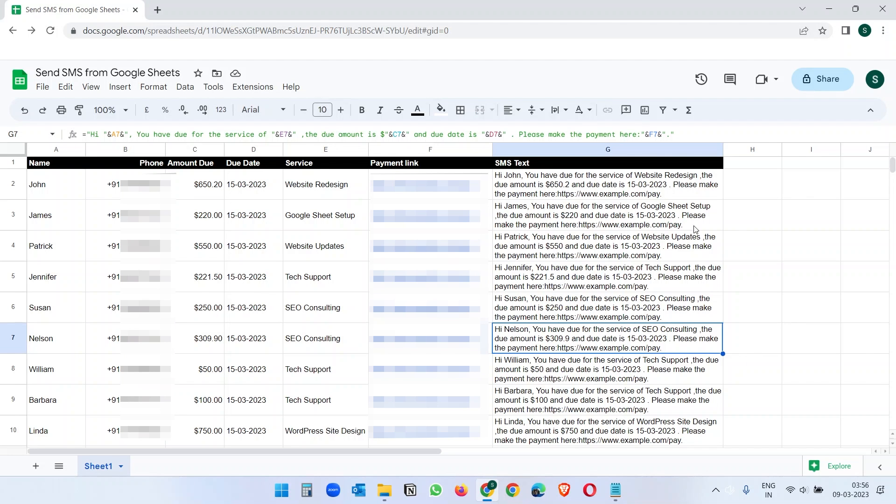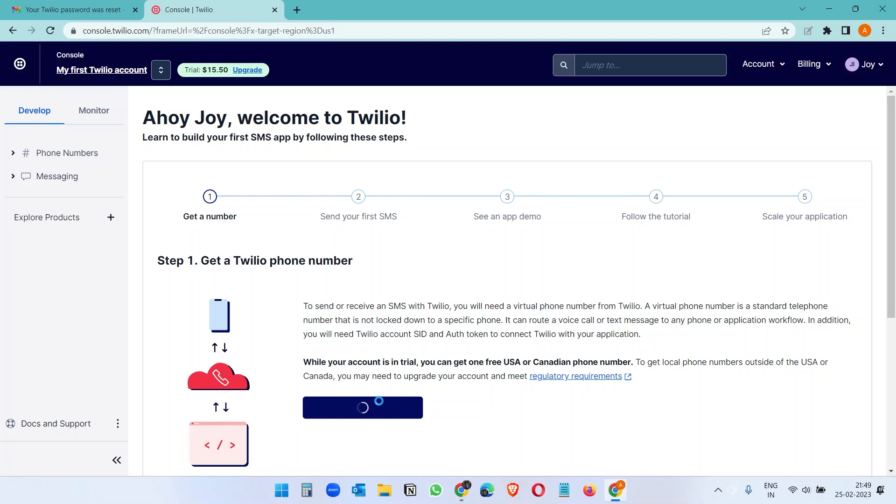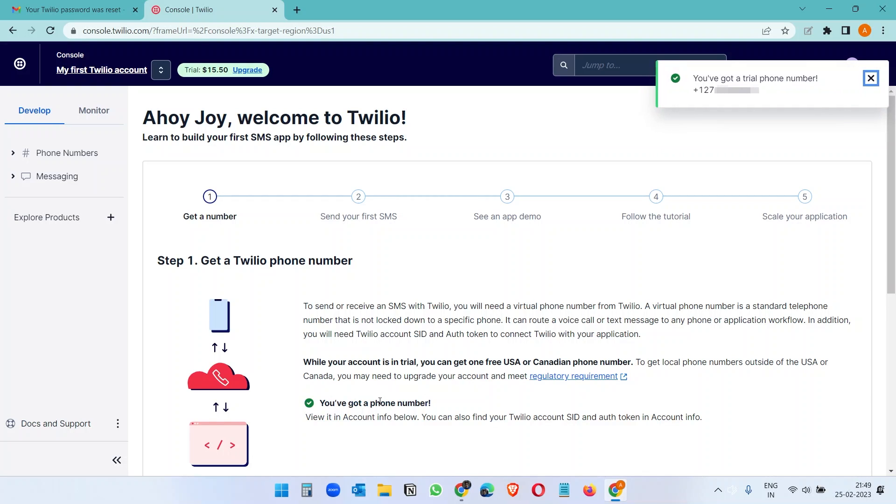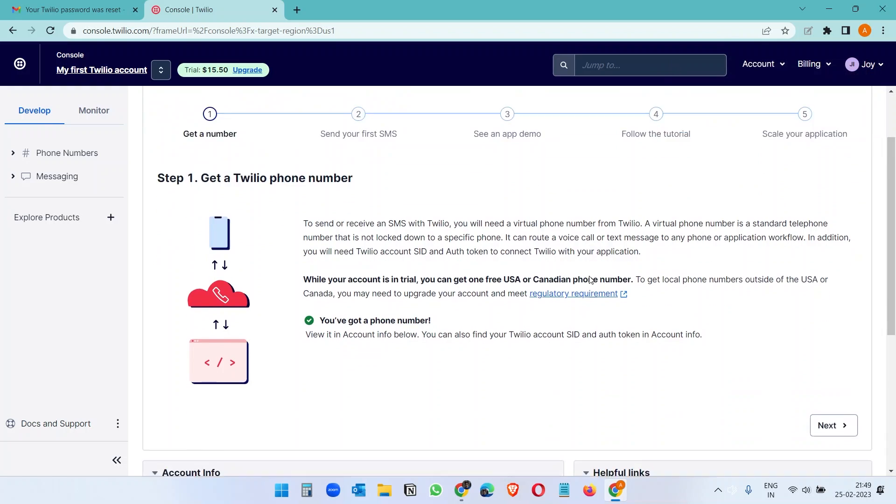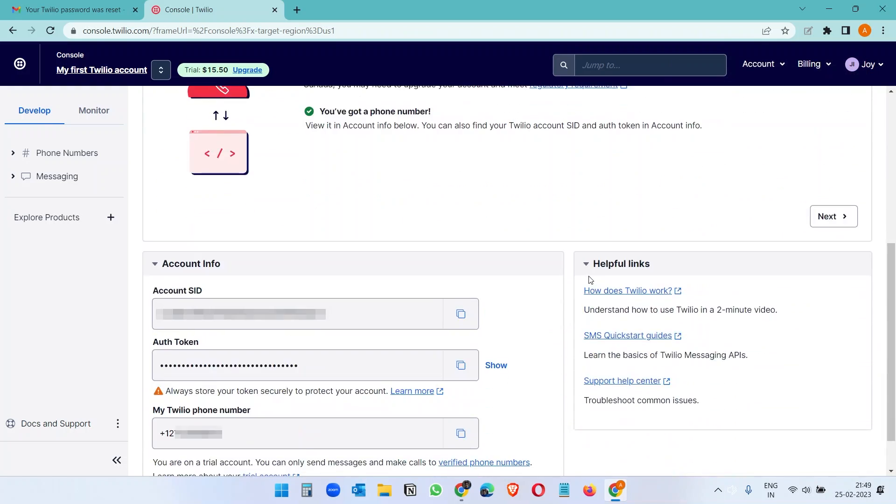Let's go to Twilio now. I already signed up for a trial Twilio account. After the sign up, you need to get a Twilio phone number. You will see the assigned phone number to the Twilio account here. If you scroll down, you can see the account SID and the auth token. We need this to connect Twilio with the Google Sheet.